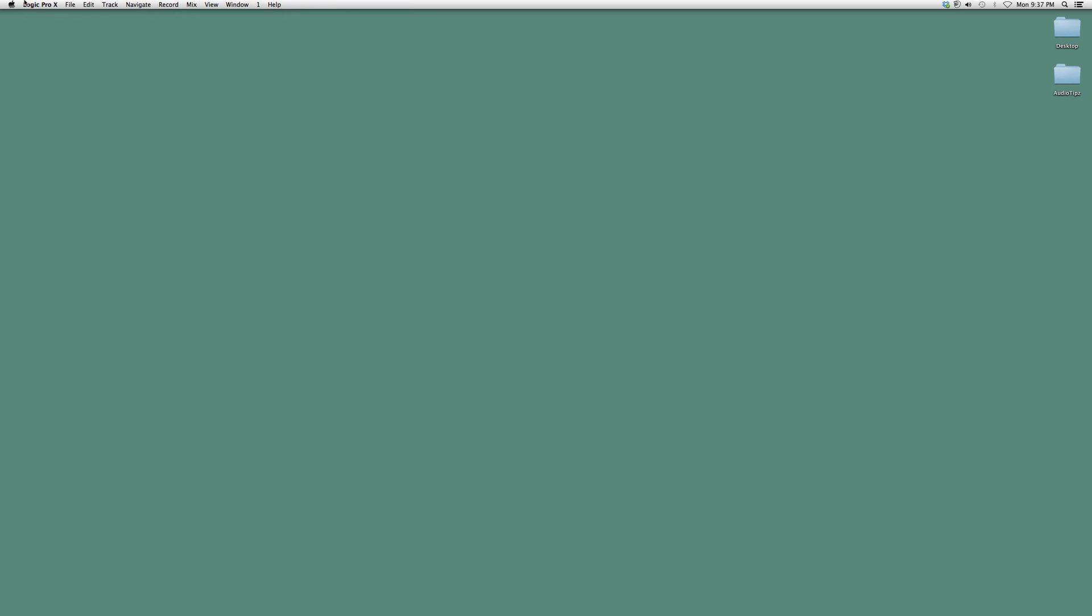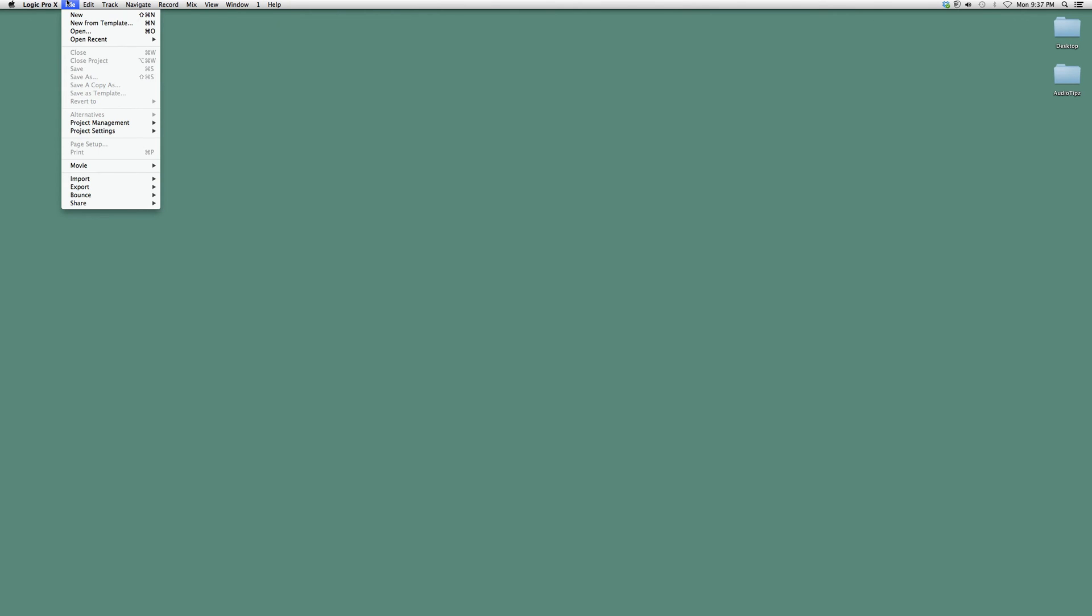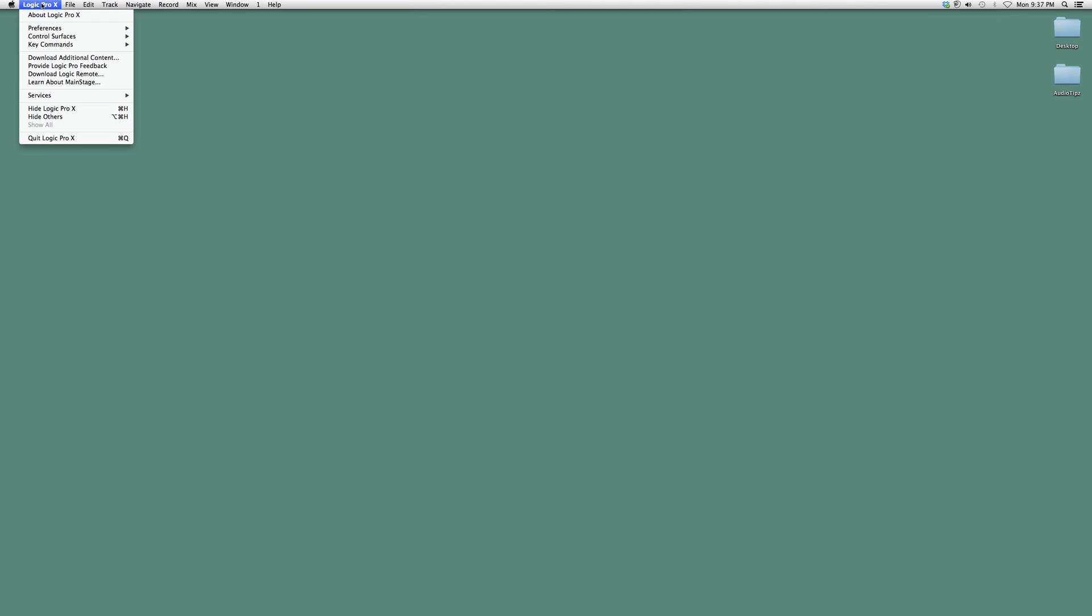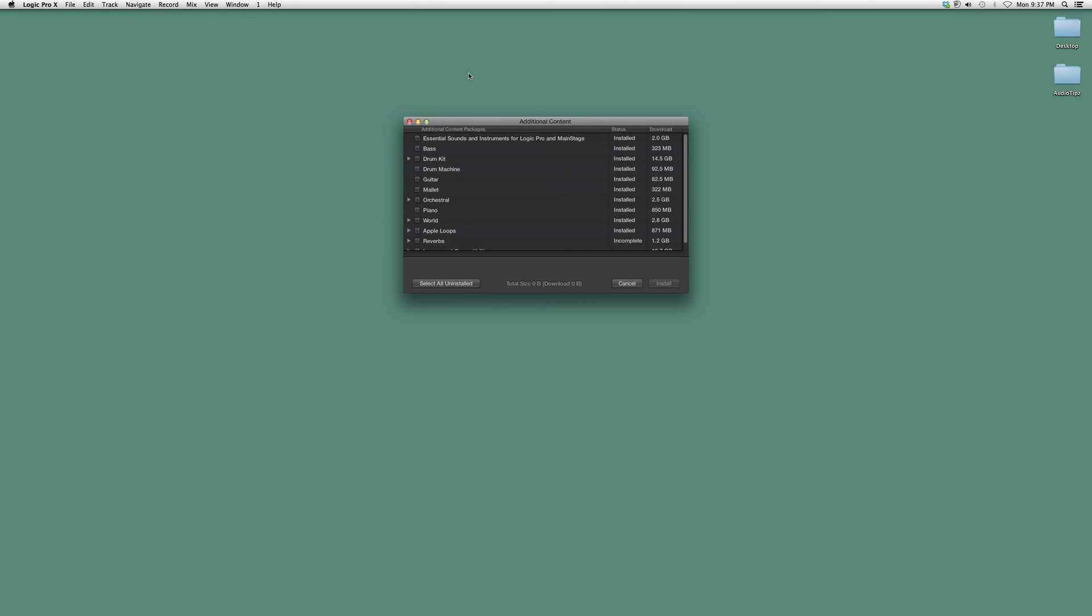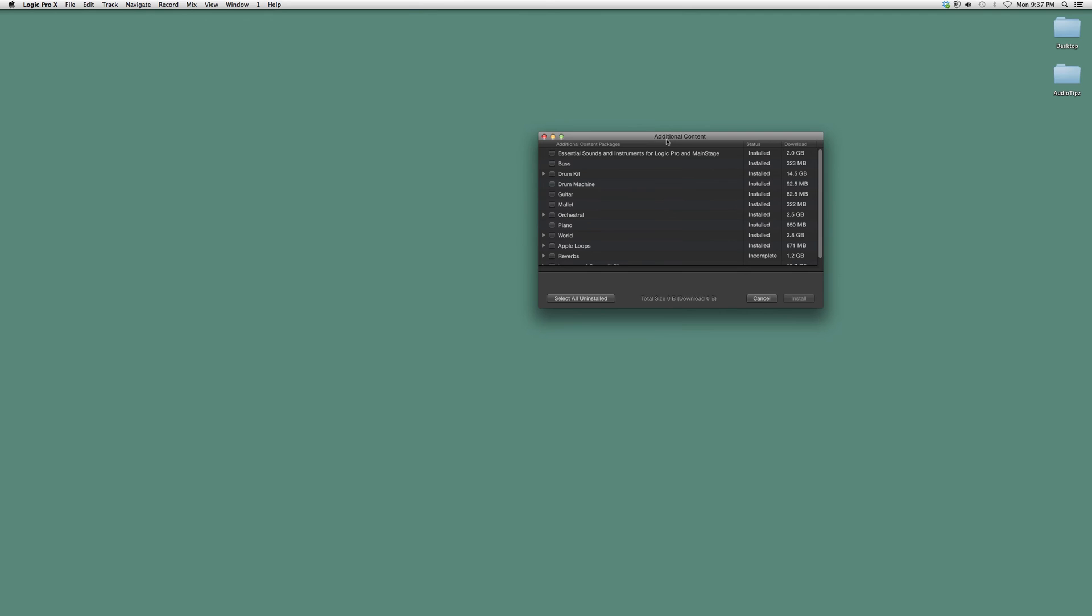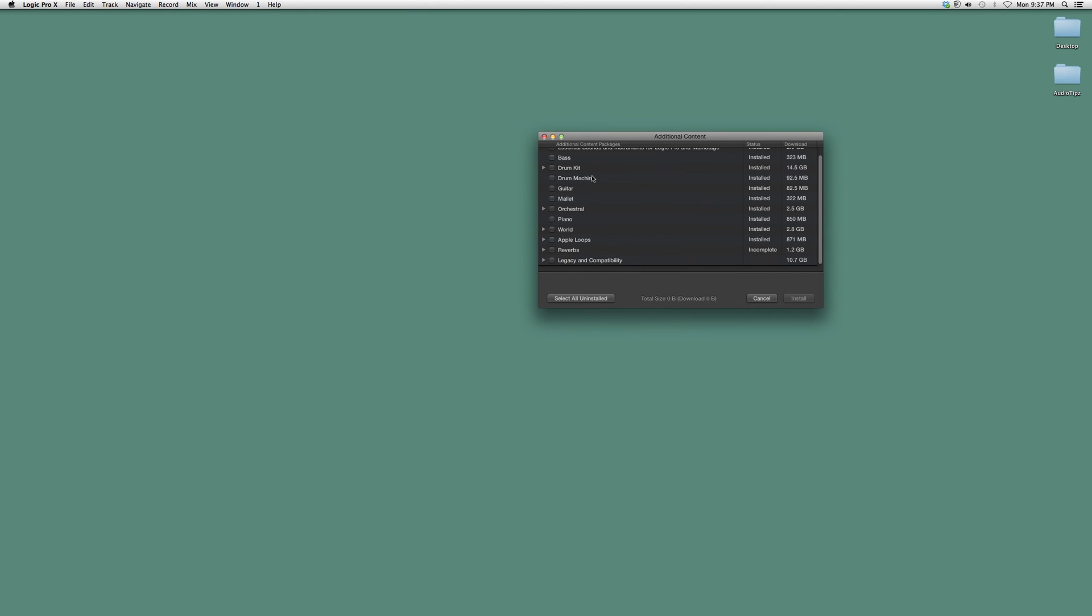Once it opens up, real quick, very easy process. We're going to go up to Logic Pro X, go down to Download Additional Content, and click on it. It's going to show you all the content that you don't have inside your Logic Pro.